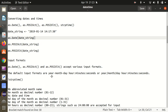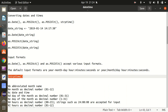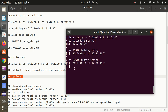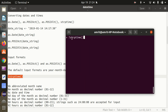Now, what are the different input formats available? There are multiple input formats, but the default input formats are: year-month-day hours:minutes:seconds or year/month/day hours:minutes:seconds. This is the default format. If you want to know all the formats, you can simply call the help with a question mark — it will show you what different formats and abbreviations are available.